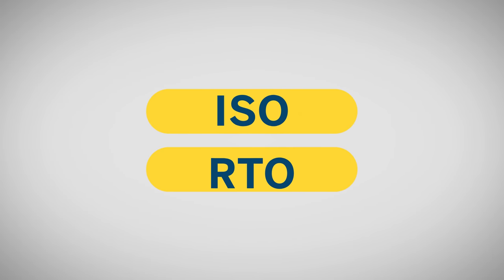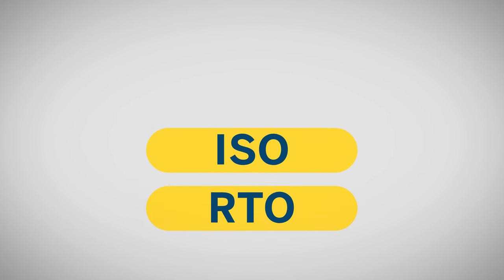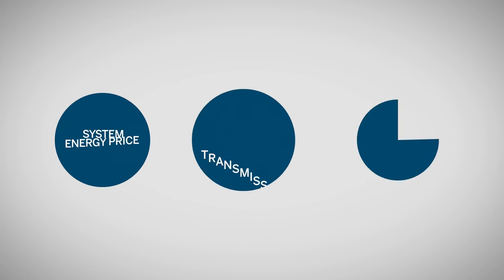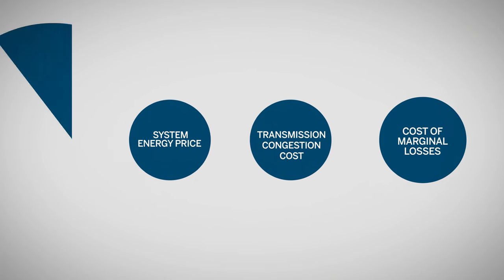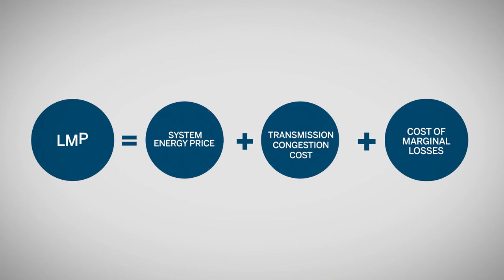ISOs and RTOs optimize the generation dispatch schedule where they consider cost, security, and transmission constraints. Market participants will commit to the schedule with a locational marginal price, or LMP,